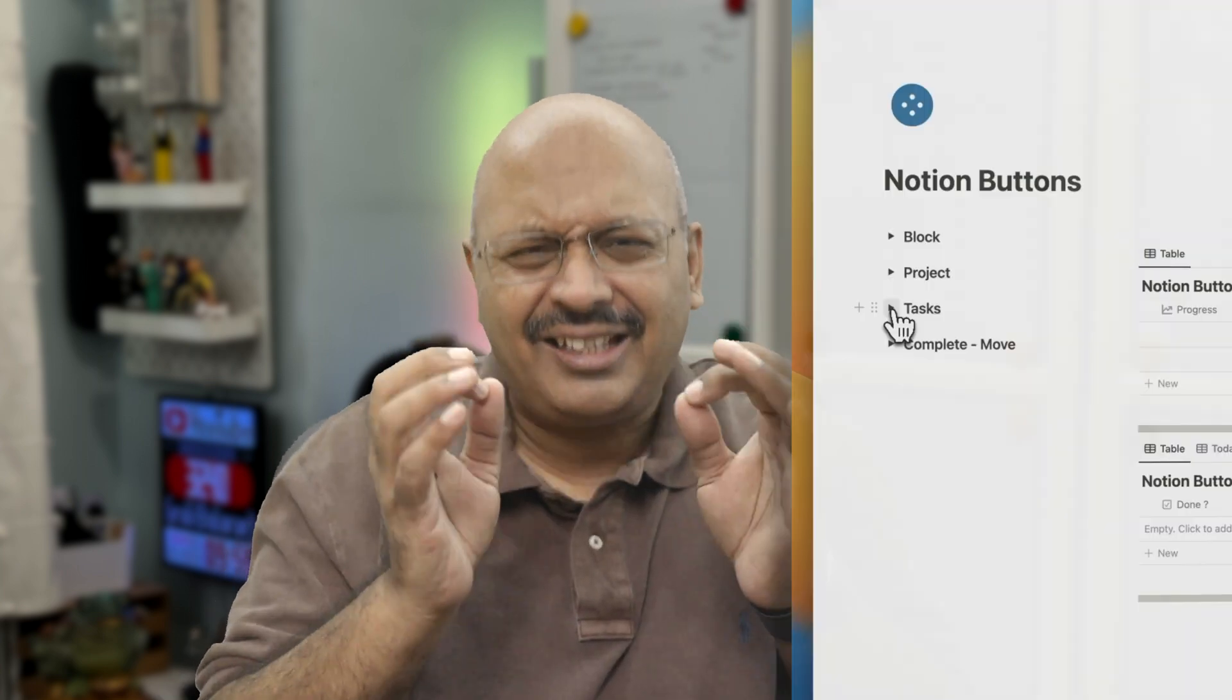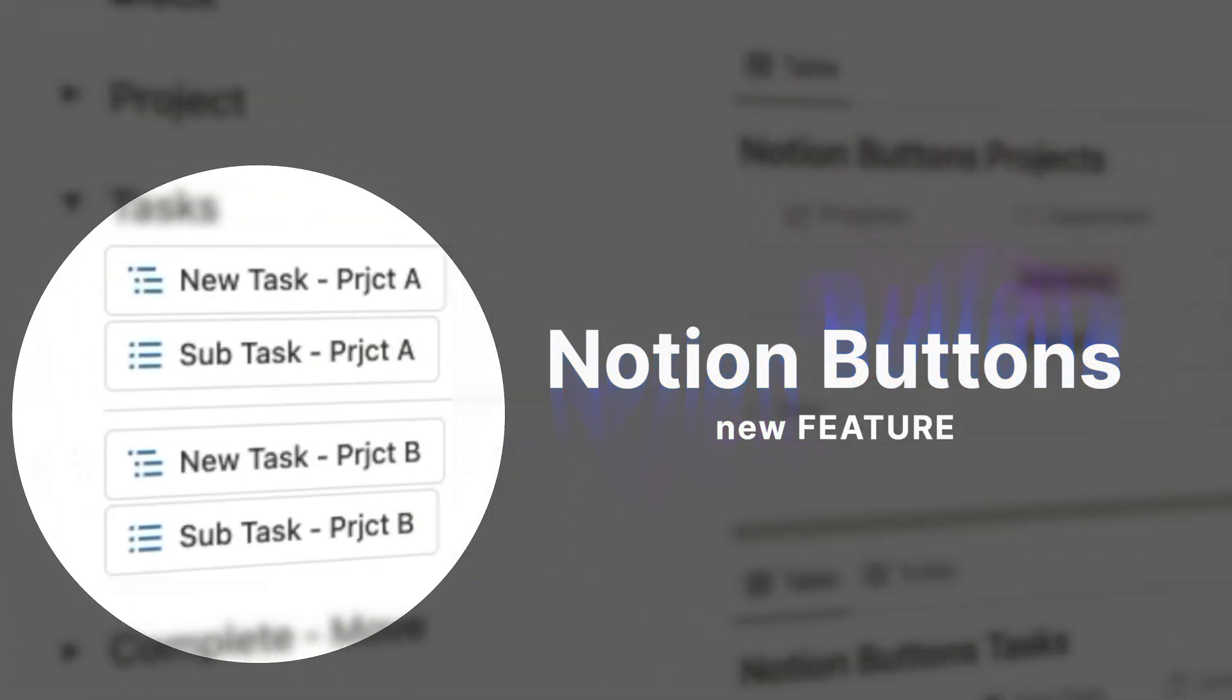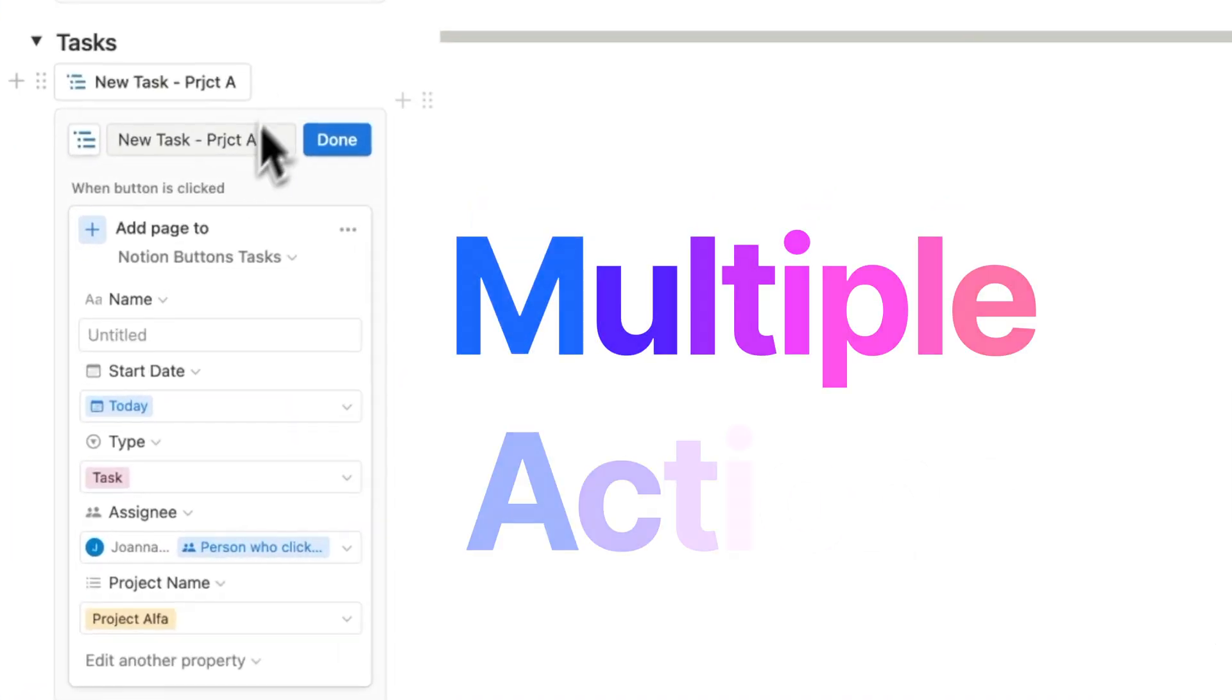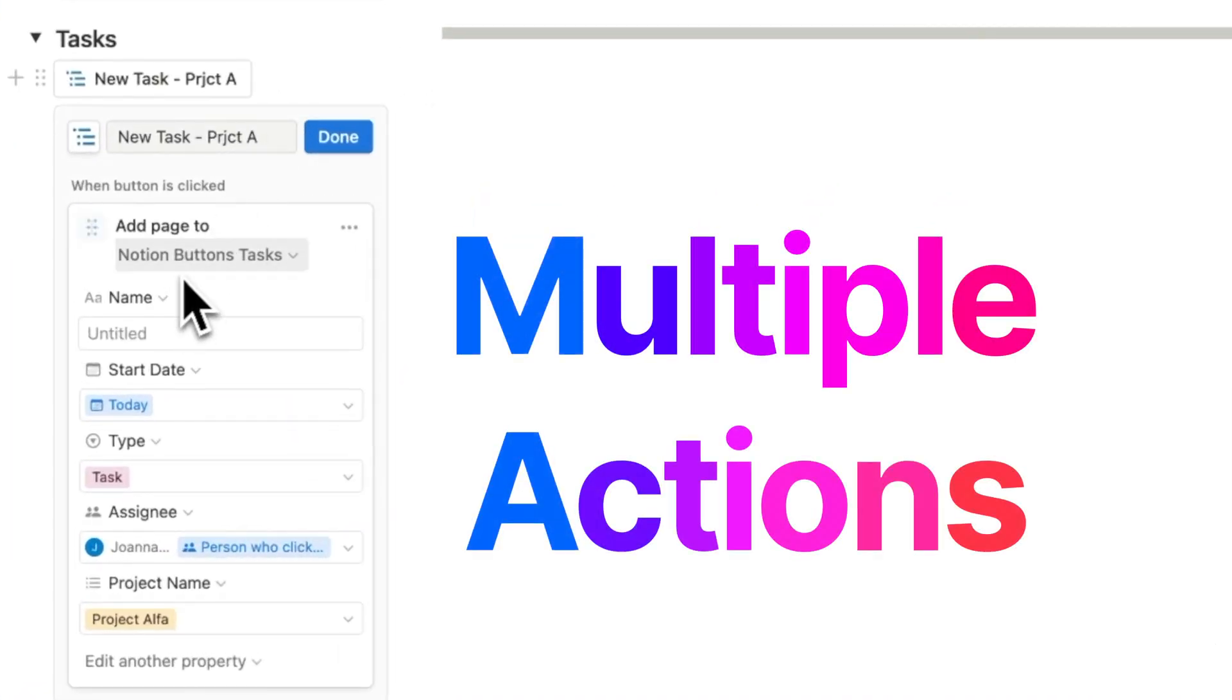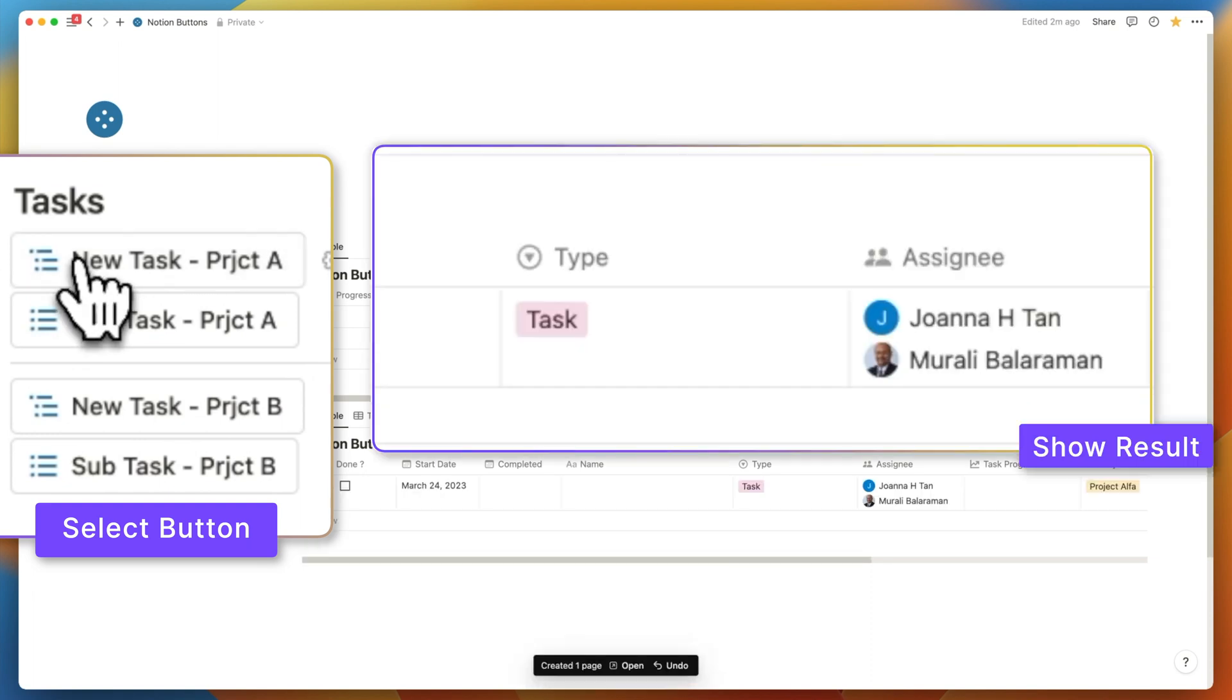Notion just released a fantastic yet simple feature called Buttons to help you create multi-step automations right inside of Notion. You can simply click a button in Notion to perform a series of actions.